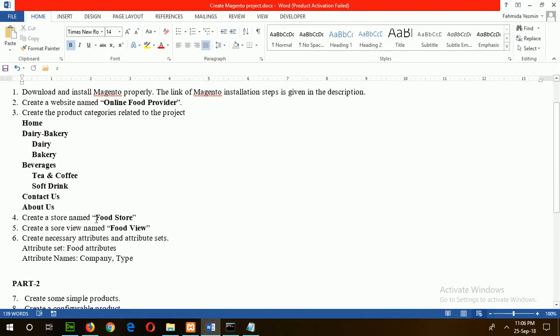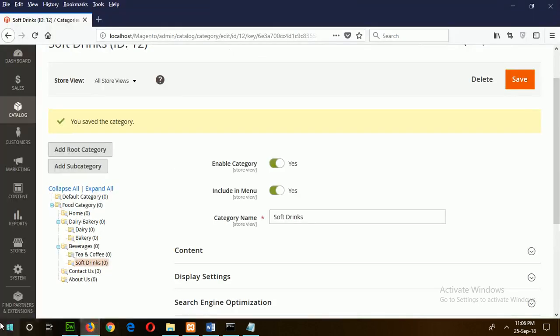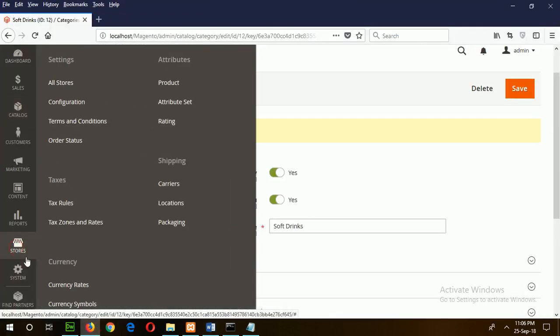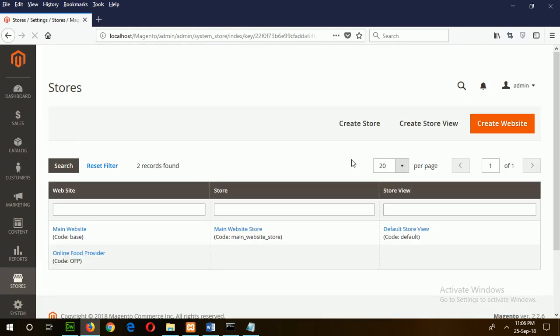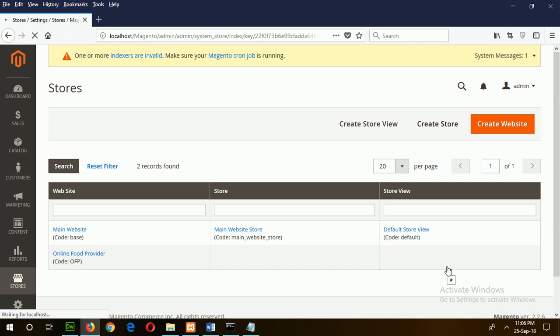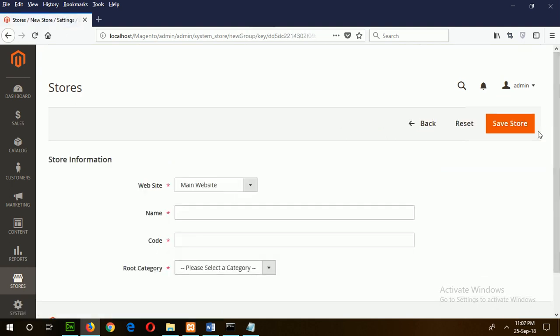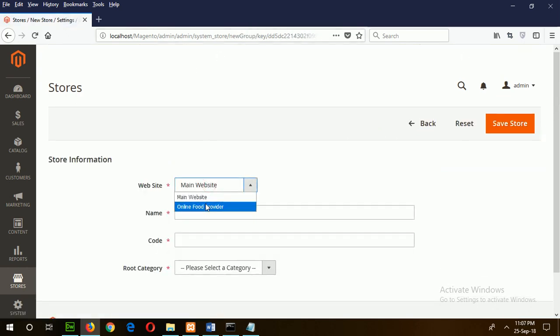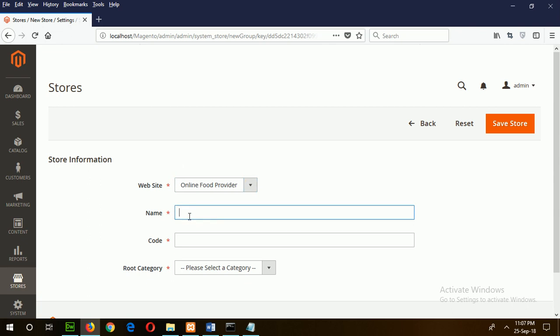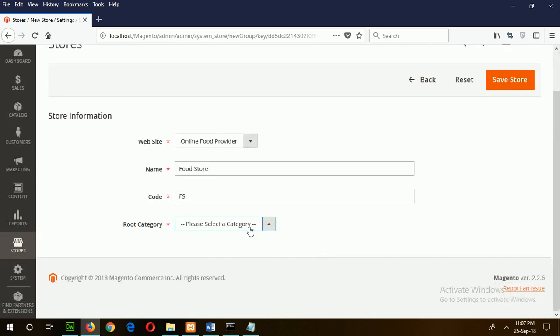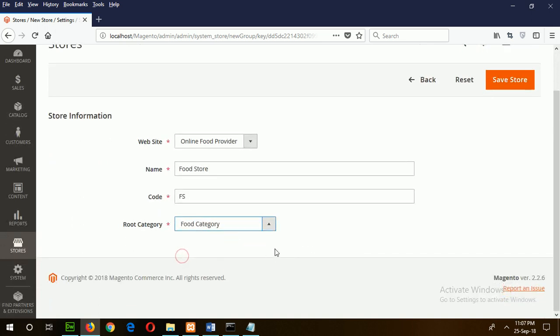Now I can go for step four: create a store name, Food Store. To do this, go to Store, All Stores, and click on Create Store. Here you have to choose your website. I have created my website Online Food Provider. Select your website here and keep the store name here: Food Store. Keep a code like this and select the category. The category that I have created in my earlier step is Food Category, so I will use this category here.